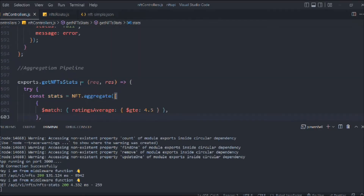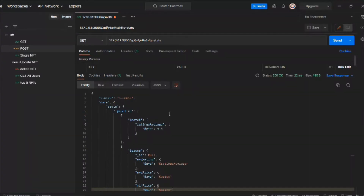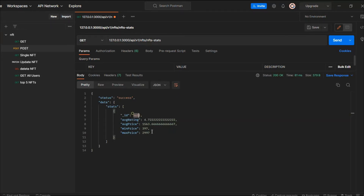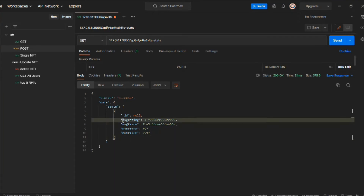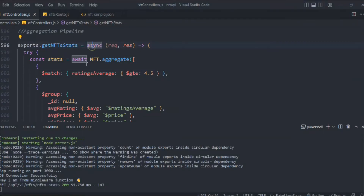The problem is we forgot to make the function `async` and add `await` before `NFT.aggregate()` since we're dealing with promises. After converting it to an async function and adding `await`, we hit the endpoint again — and boom! We now get the calculated average rating, average price, minimum price, and maximum price across our nine NFTs. The aggregate pipeline is working correctly.